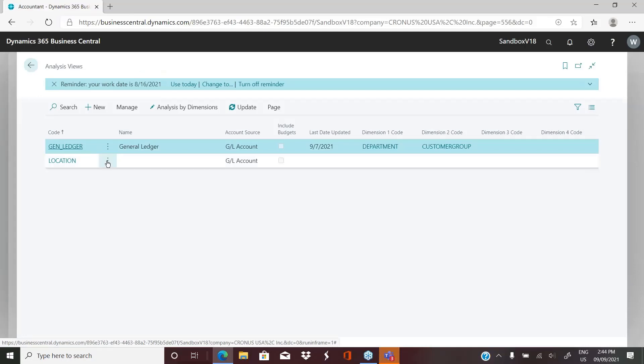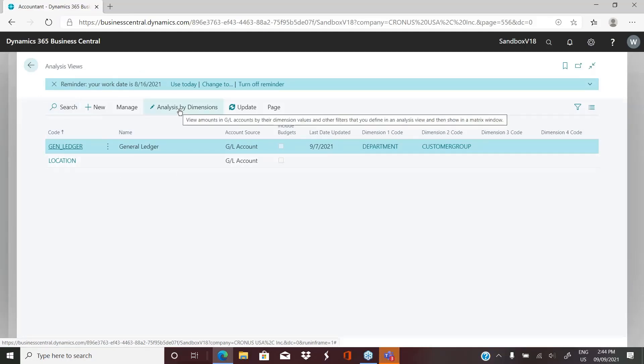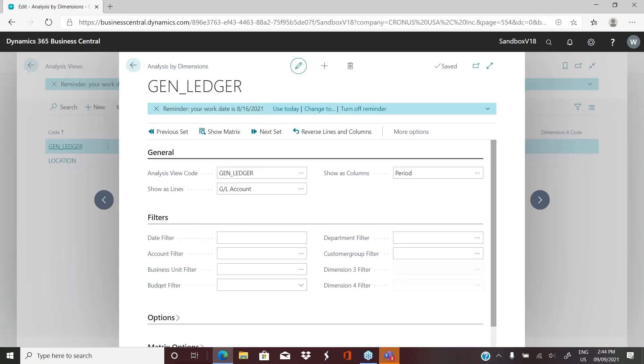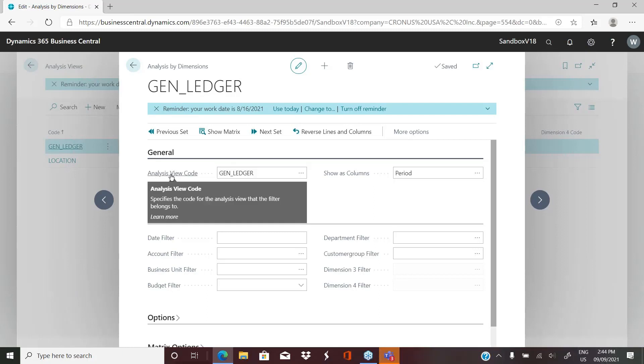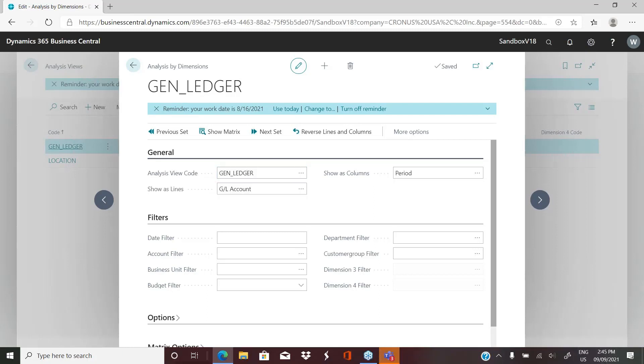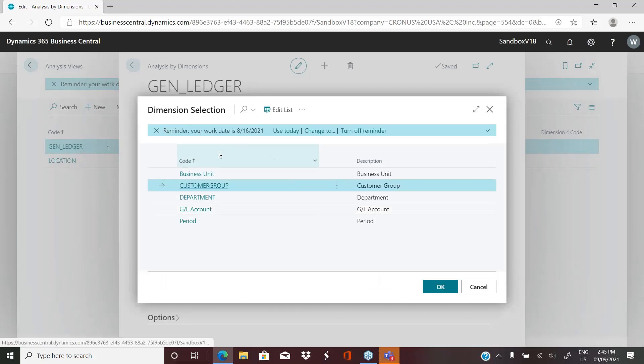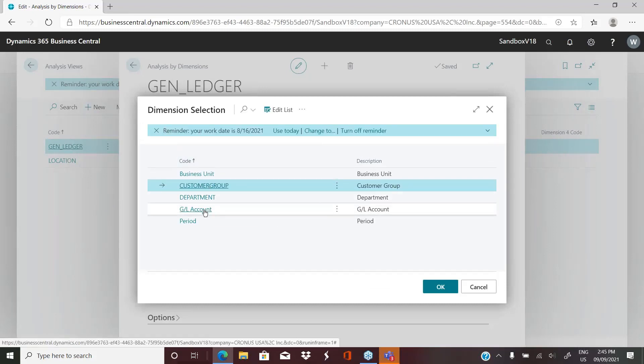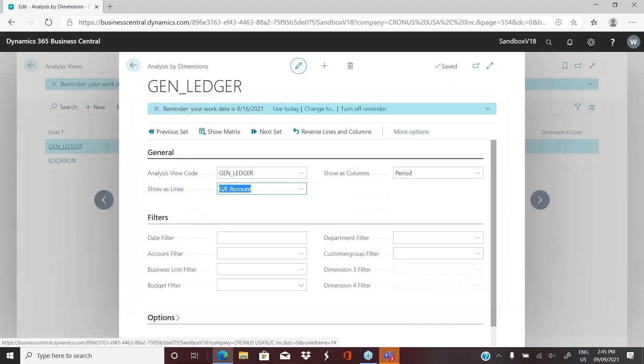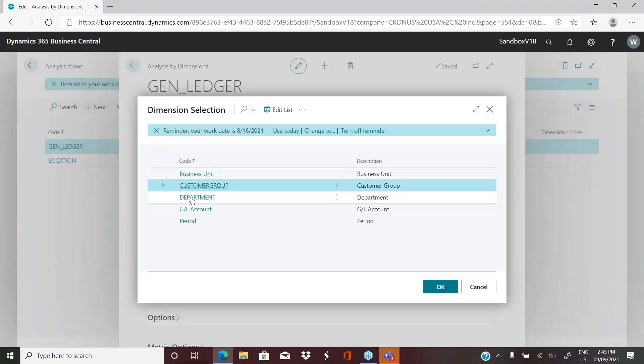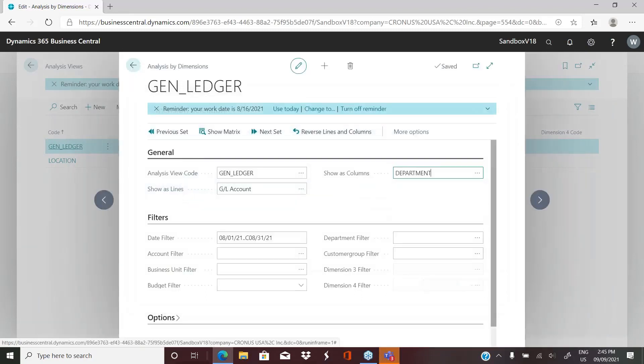Once we've created it, if we're in analysis views and we want to see what basically this will give us, we can click on analysis by dimension. And again, we have basically an options page. It's telling me I'm in this analysis view. What do I want to see on the lines? Maybe on the lines, I want to see my GL account.